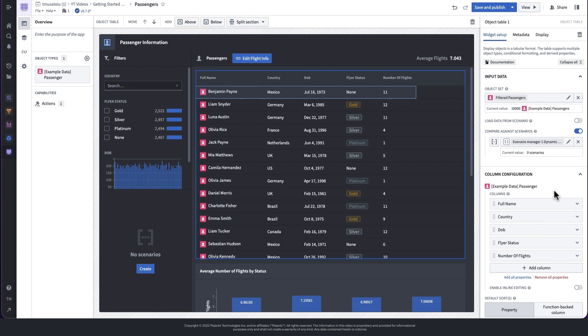However, at this point, we haven't applied any modifications to our scenario, so the data should be the same.